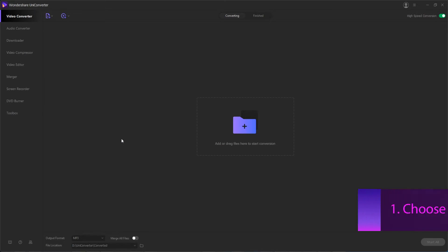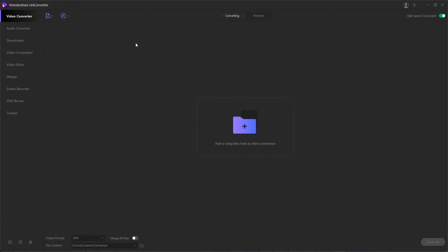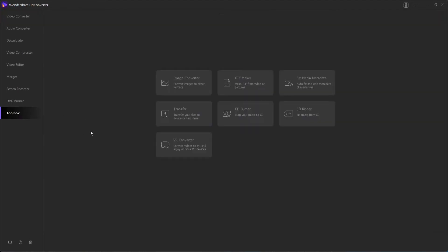Step 1 in this process is to launch Wondershare Uniconverter itself, and then we're going to choose the VR convert option. To access this, we'll go down to the toolbox and select VR Converter.